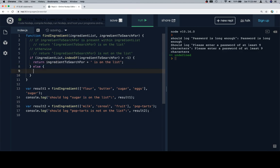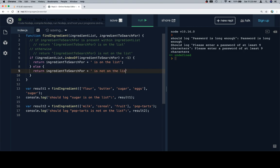And in the event that it is not greater than negative one, meaning that the index of the ingredient to search for is negative one, that's how indexOf works, we're going to return ingredient to search for is not on the list.